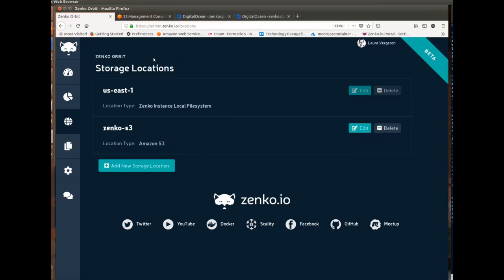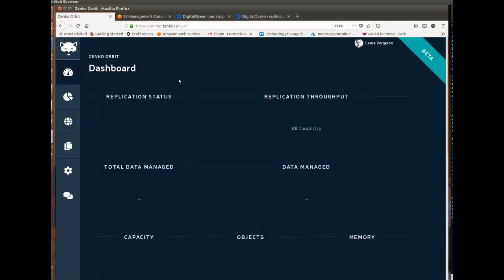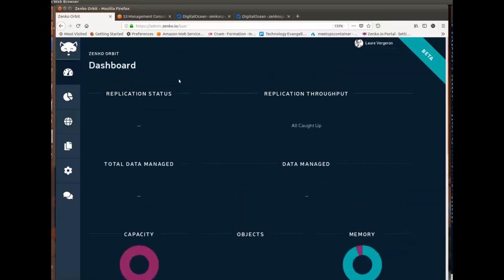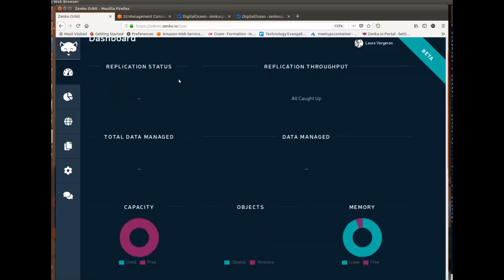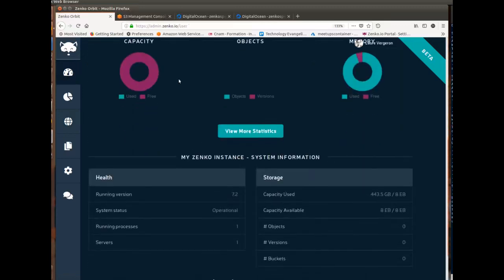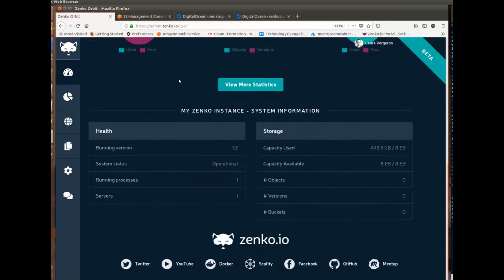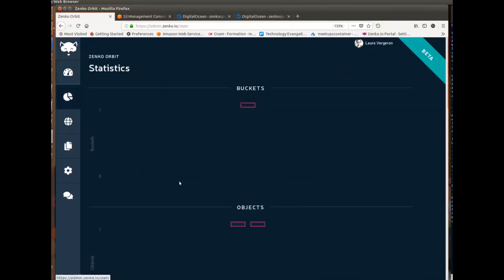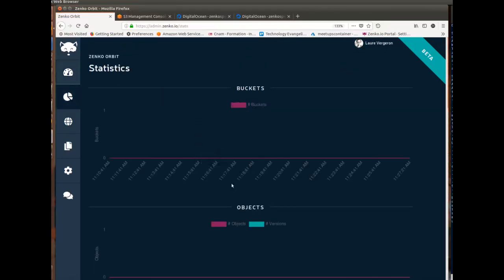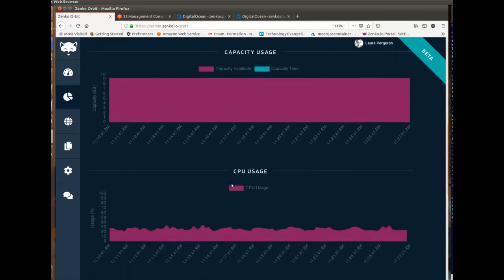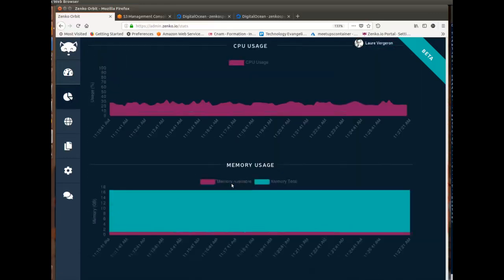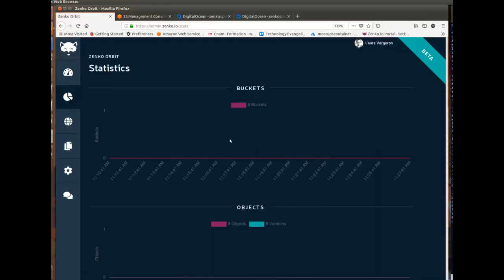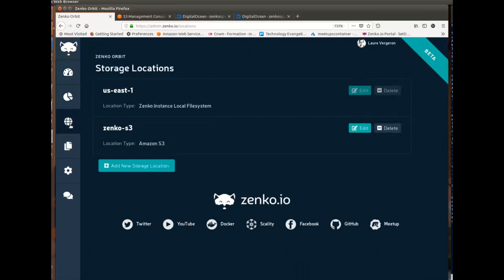So with all of that said, this is the landing page for Orbit. My instance is pretty much unused, so it's brand new. This is why you are not seeing anything here, but it will give you stats over time, like CPU usage of the VM where it's deployed.